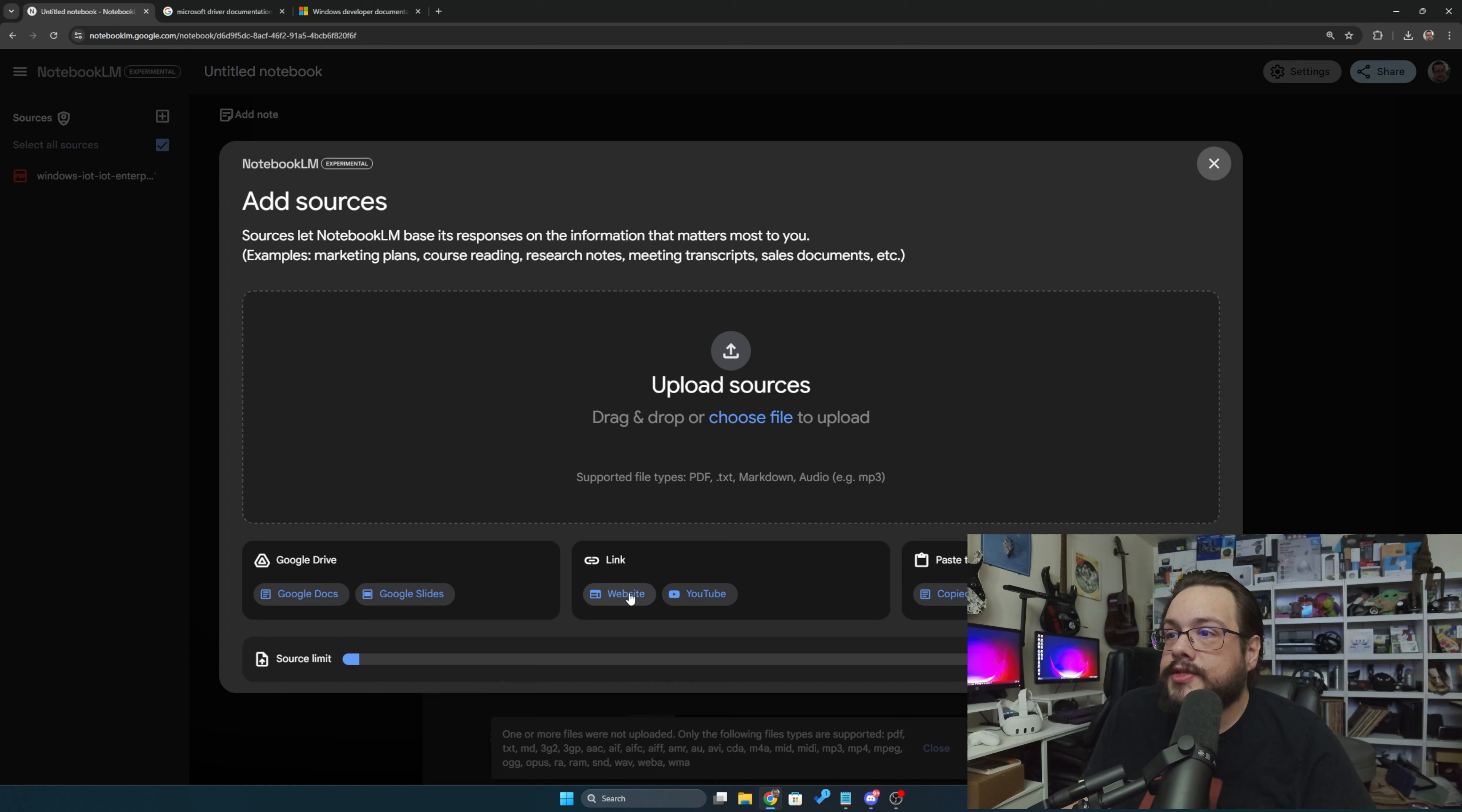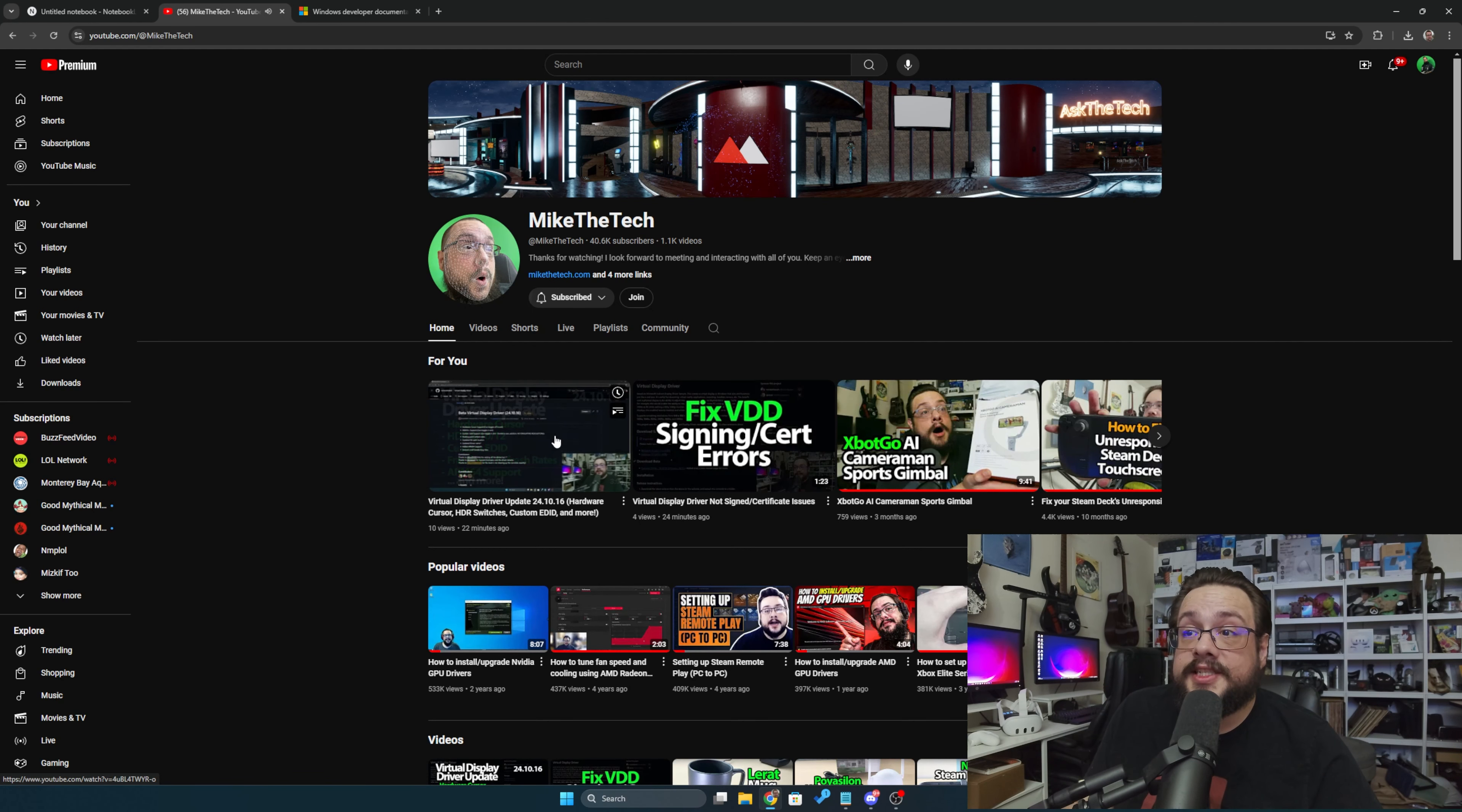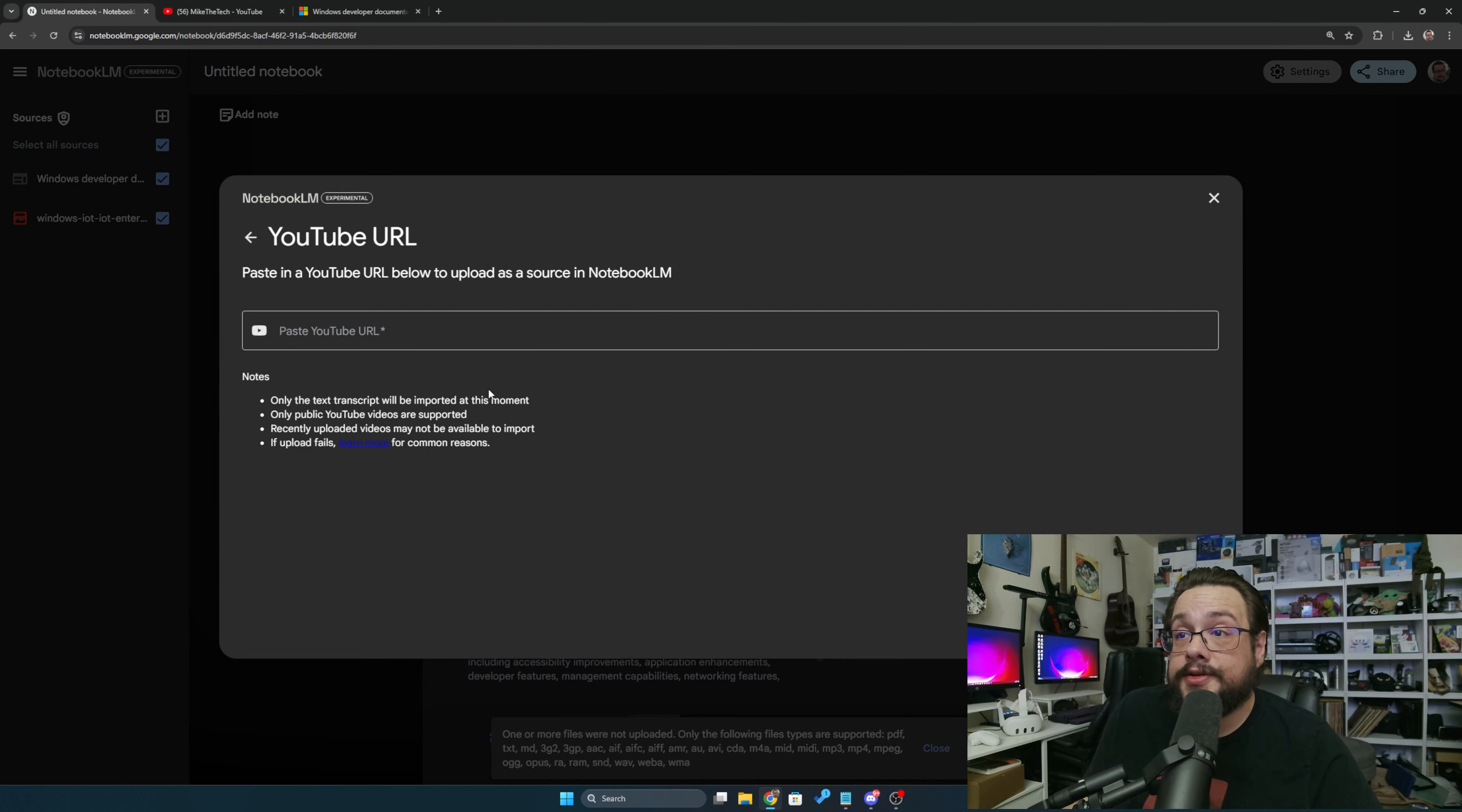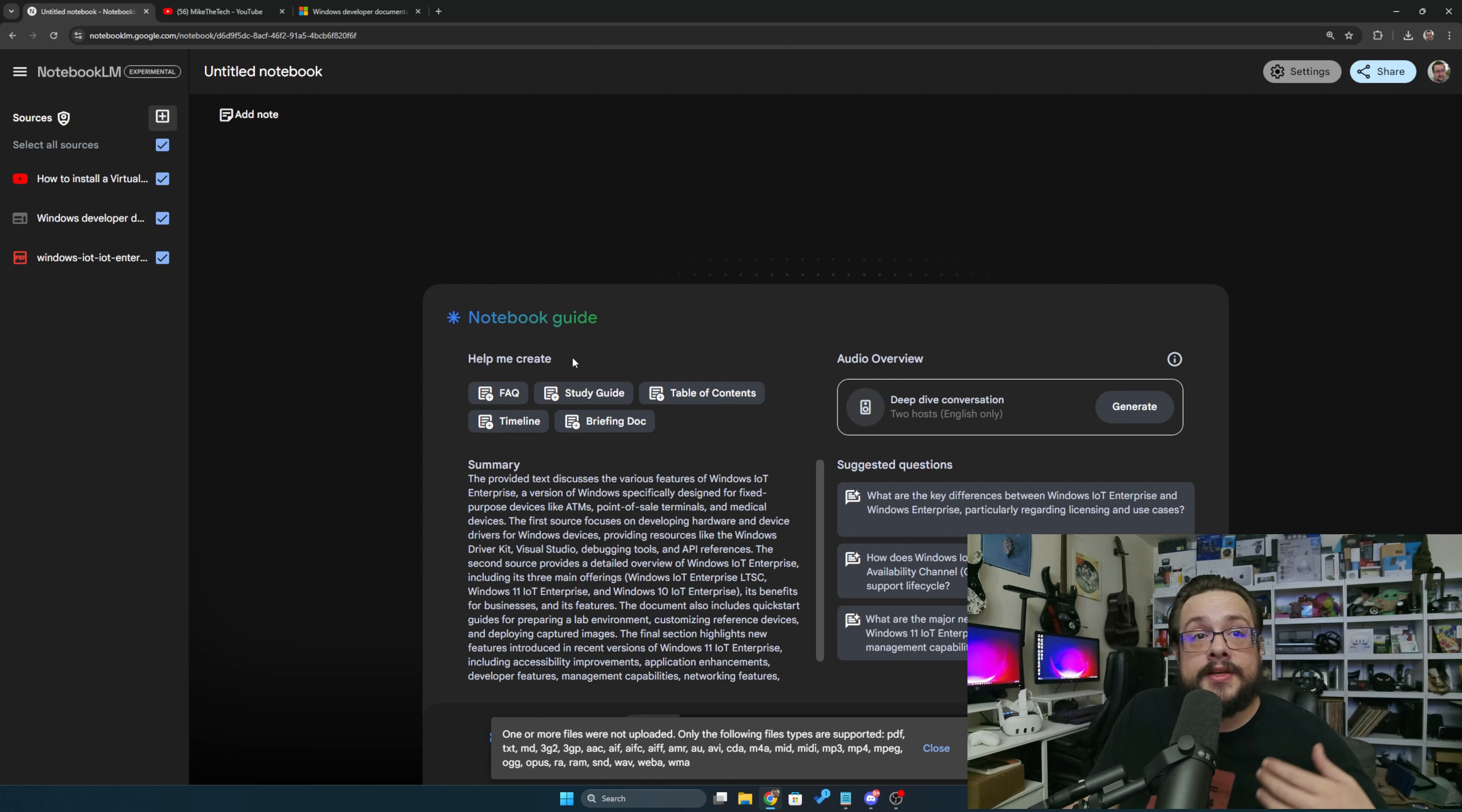We'll choose a link this time and we'll paste the link. And then I actually just released a video that shows you how to install a virtual display driver. I'm going to go ahead and paste this as a YouTube video link, and now it's going to scan the YouTube video transcript and add that as well.